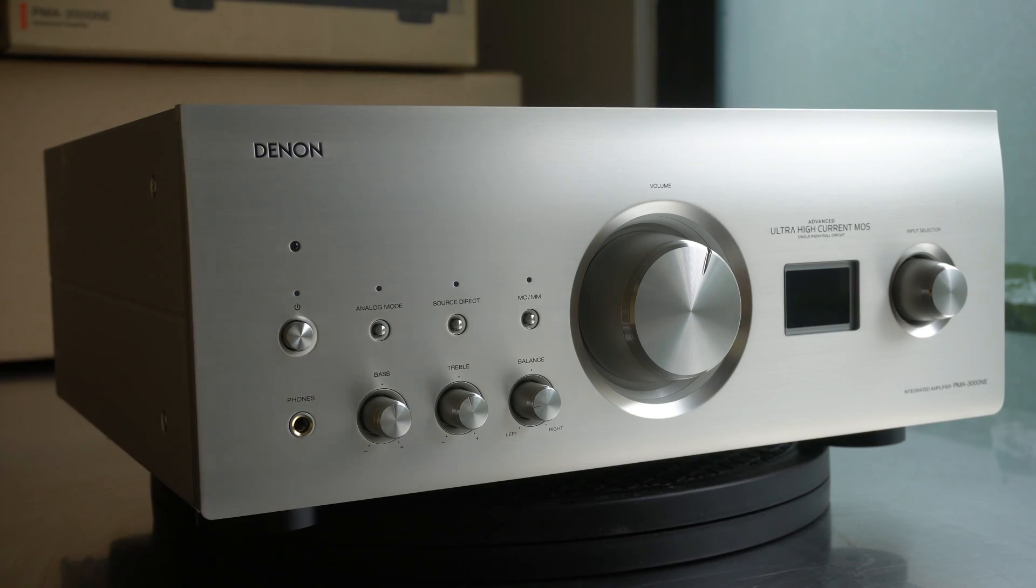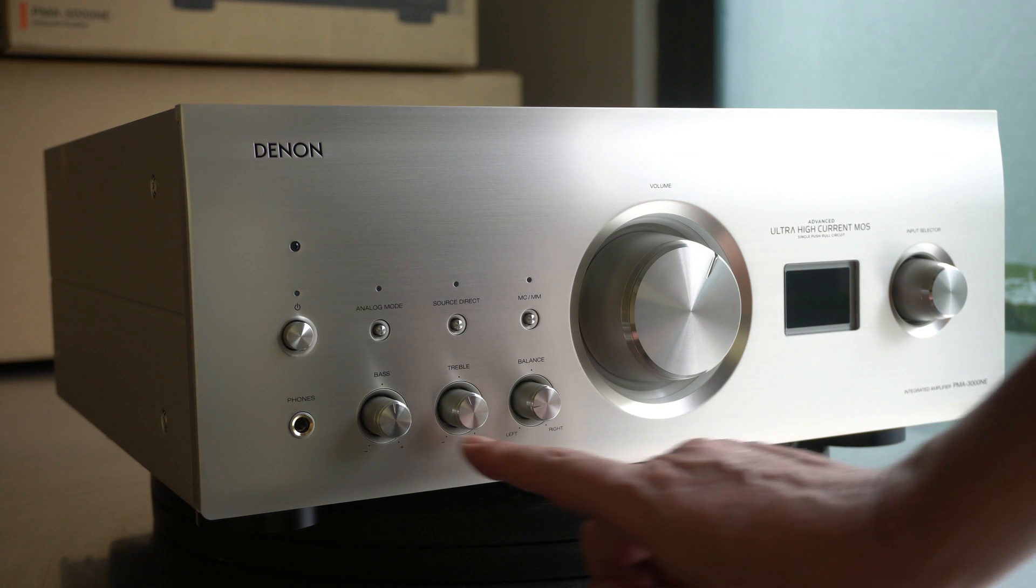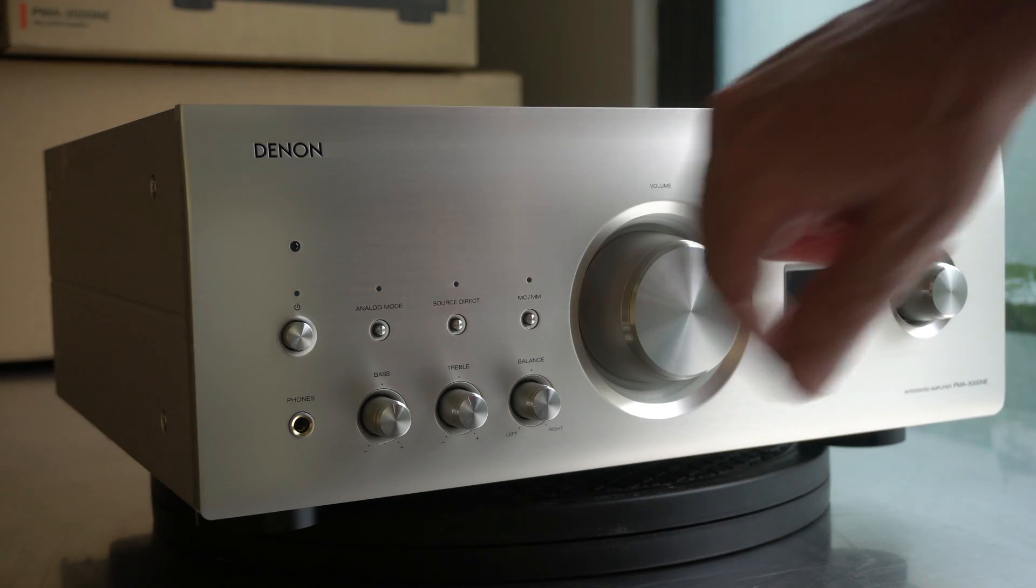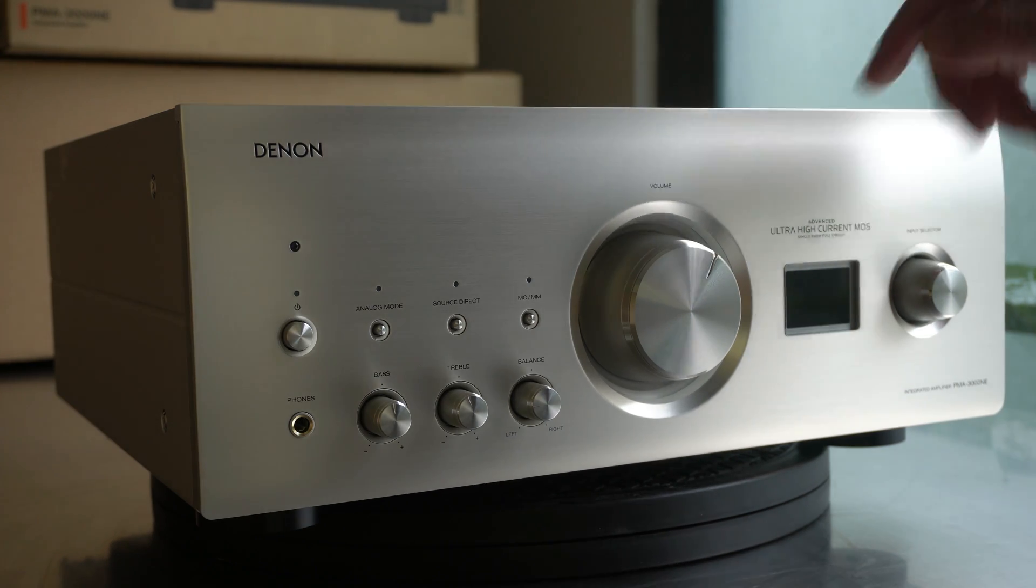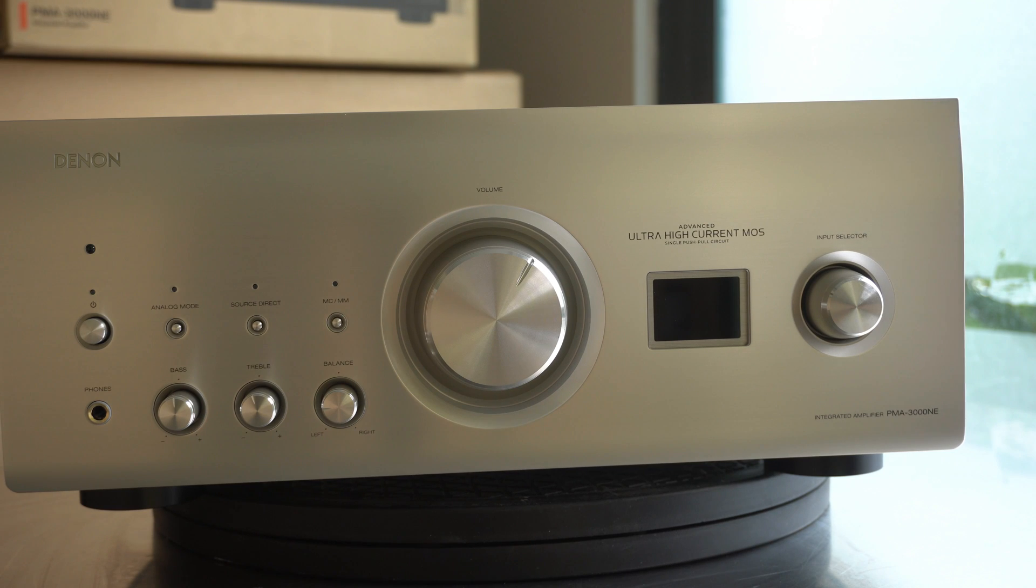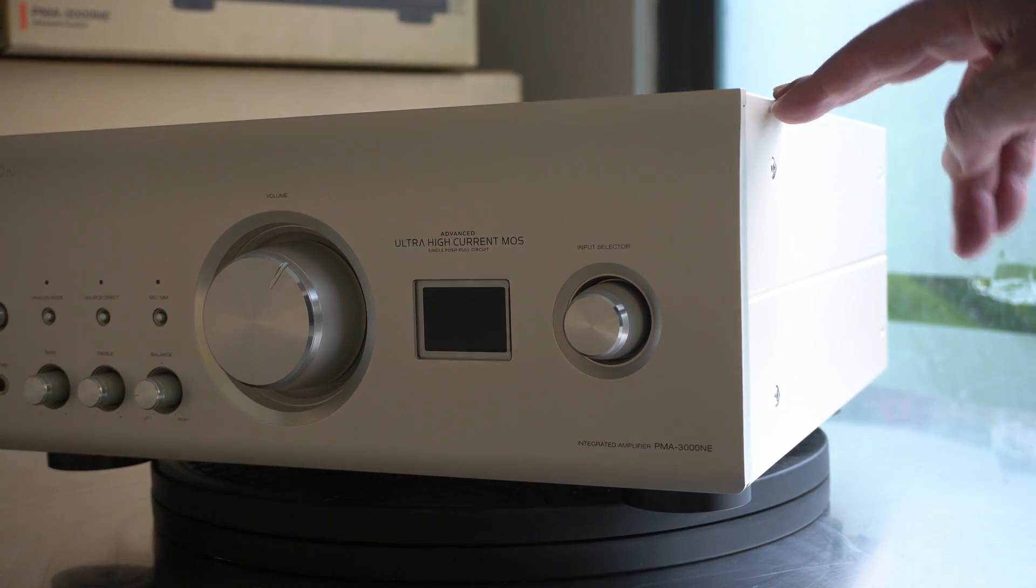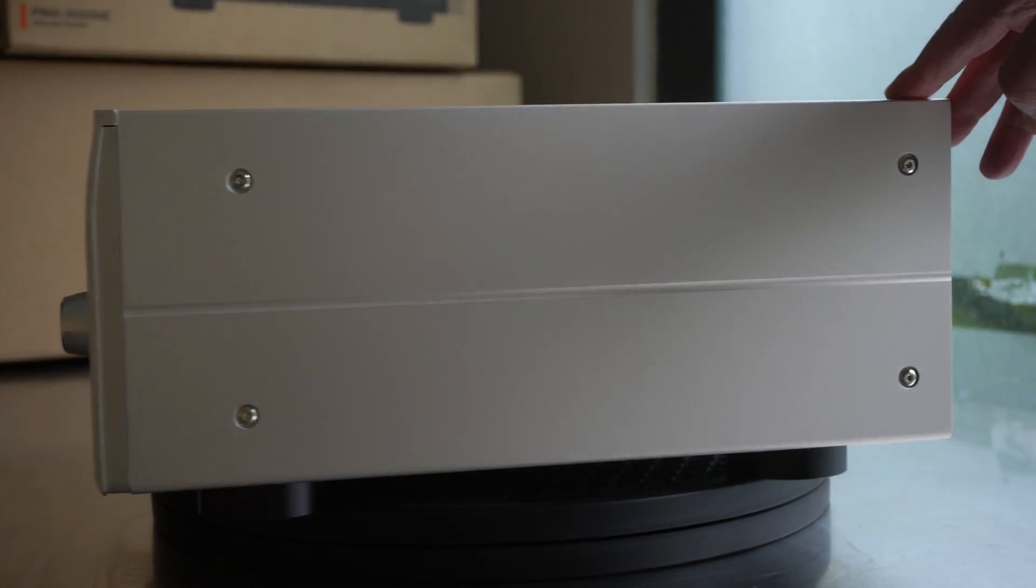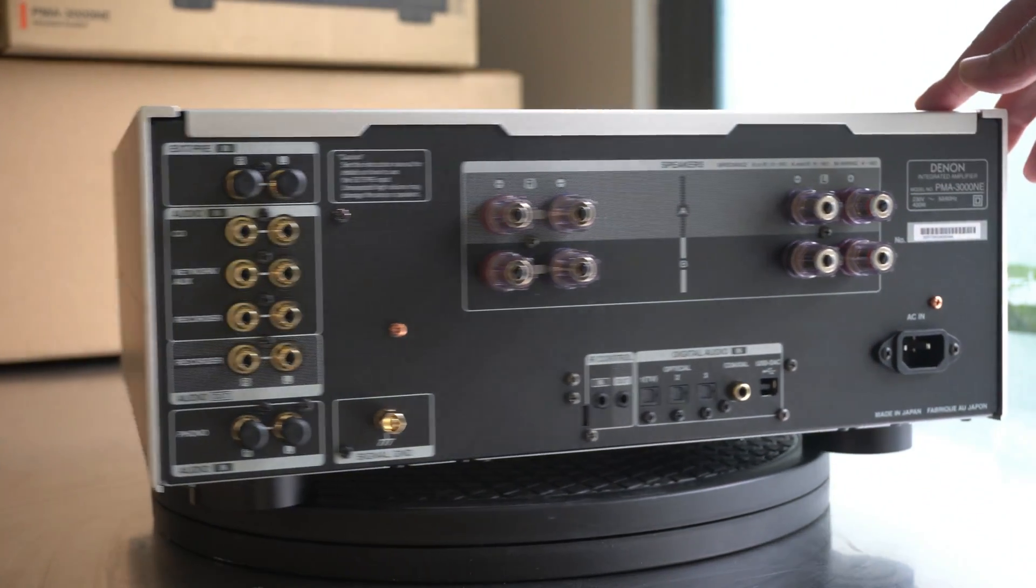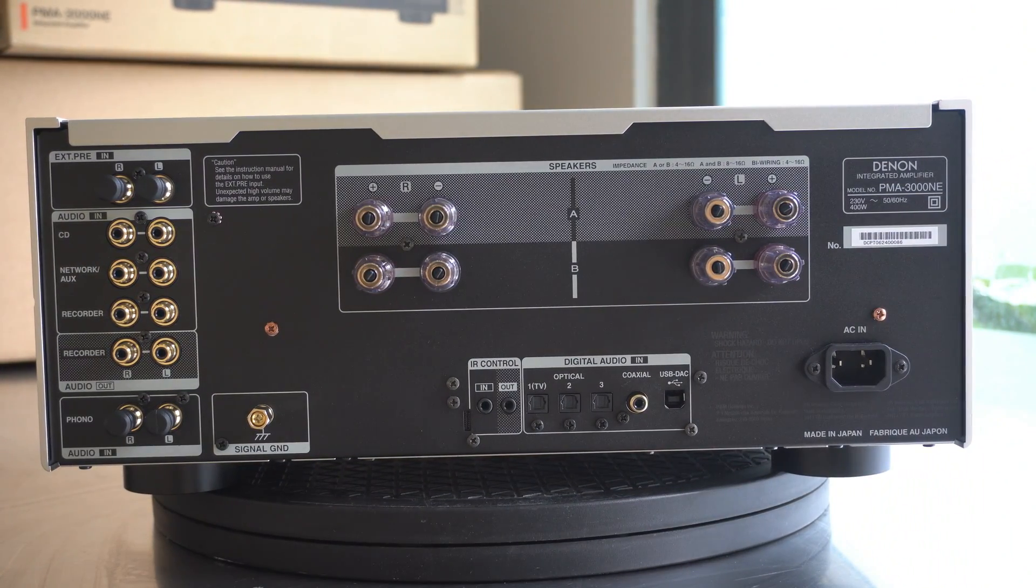So in front, we can see the knobs, big volume control, huge one, balance, treble, bass, analog mode, source direct, phono stage MM or MC. There is an OLED display with very sharp characters. Input selector on this side. Let's have a panoramic wide view from all the aspects, all the corners and sides of the amplifier.